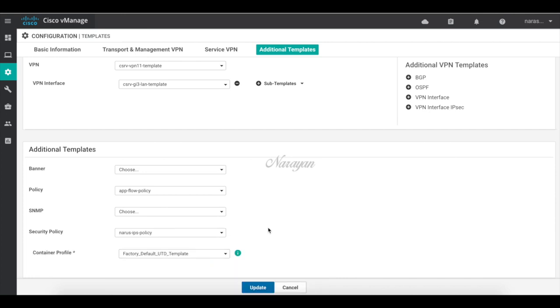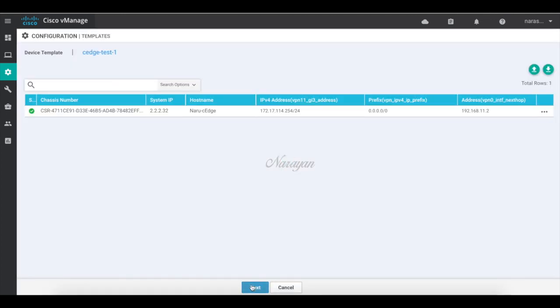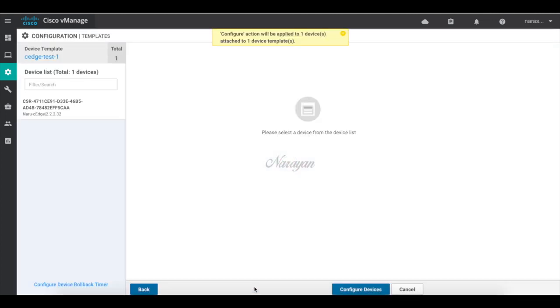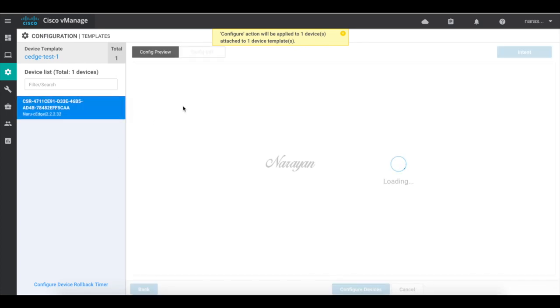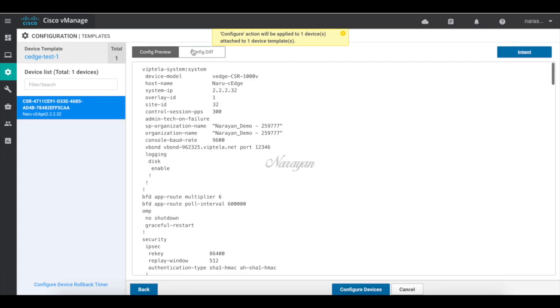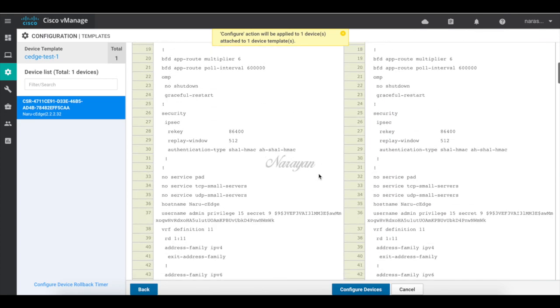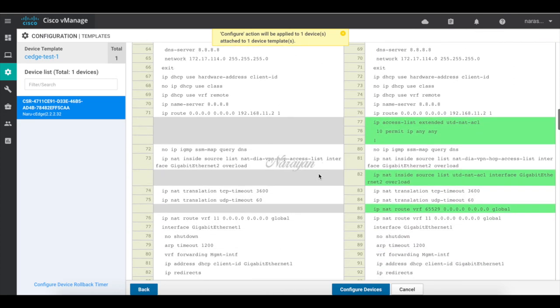I'm going to choose the default container profile for the installation of IPS. Let's click update. Let's check our configuration. So these are the configurations that will get pushed to the device.